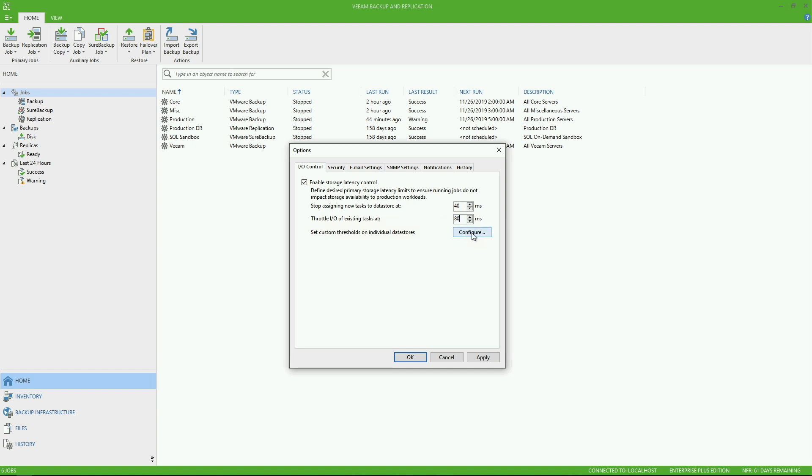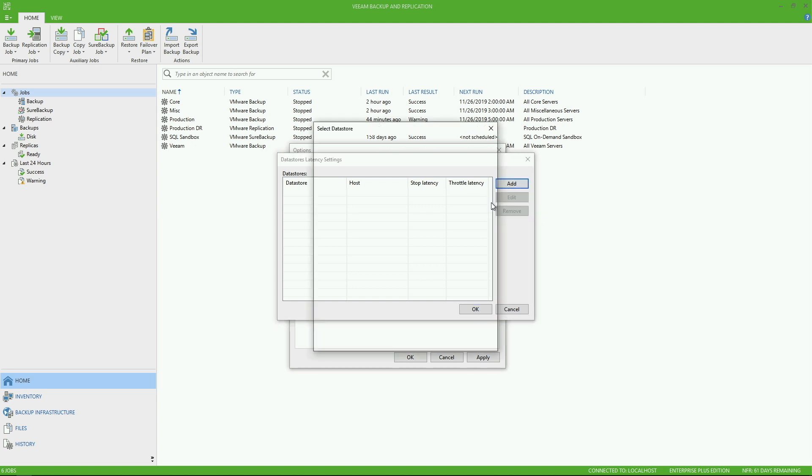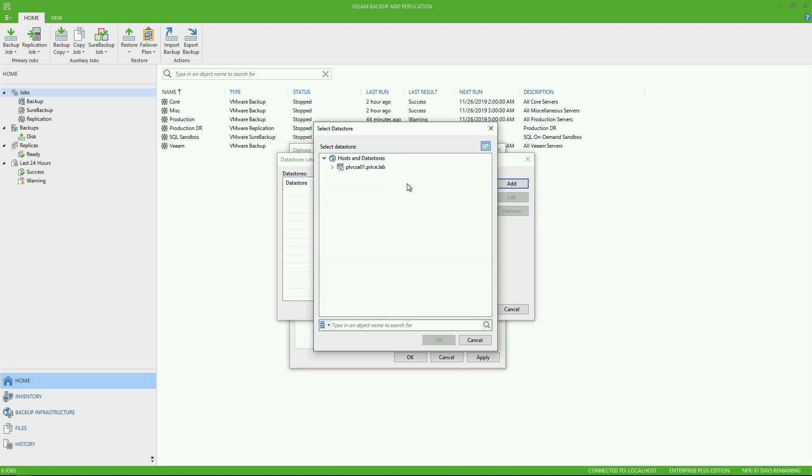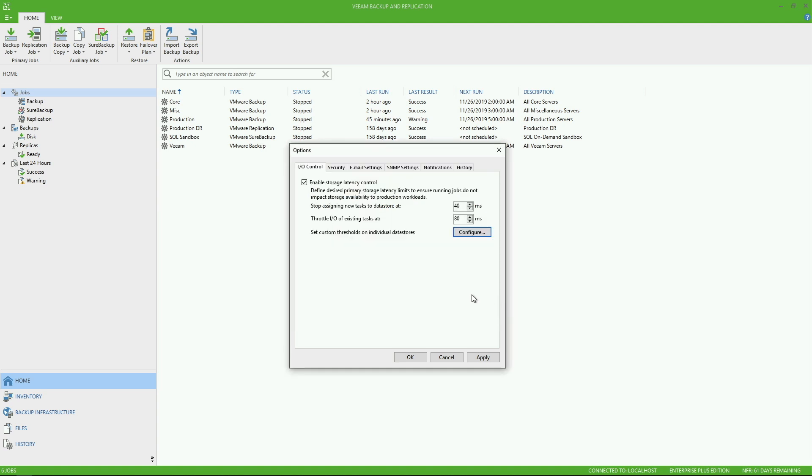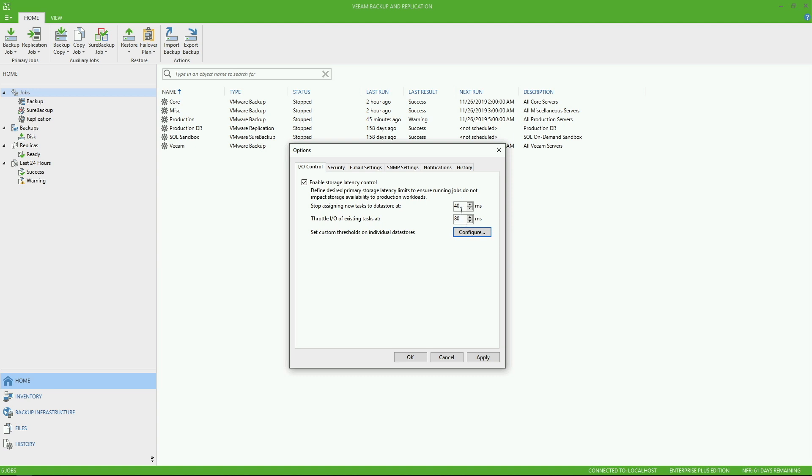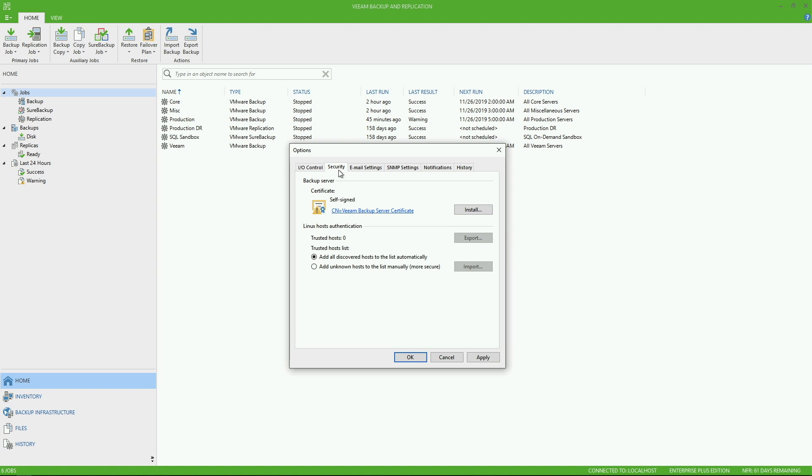Now, if you happen to be on enterprise plus, you can actually do this per data store. So you can drill out into your environment, select individual data stores and set their own thresholds because it is a high probability that you've got more than one data store. And perhaps they have different underlying capabilities, such as maybe you have an all flash array for your high end database applications. And then you have an older traditional spinning disk SAN that certainly doesn't have the same performance capabilities. So that's one key advantage why you might want to look at enterprise plus to be able to assign these per data store.